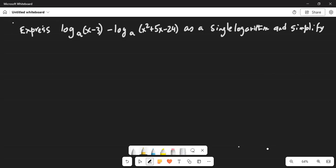The problem says: express logarithm of (x minus 3) to the base a, minus logarithm of (x squared plus 5x minus 24) to the same base a, as a single logarithm and simplify.